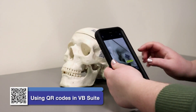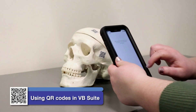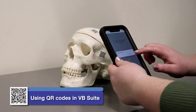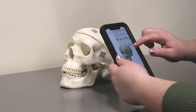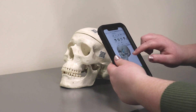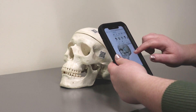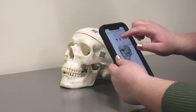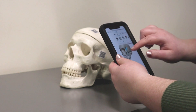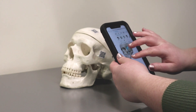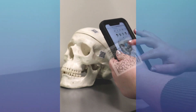With Visible Body's newest content sharing feature, it's easier than ever to bring 3D interactive models into your anatomy lab. Here are three ways to make the most of QR codes in the Visible Body Suite mobile app.